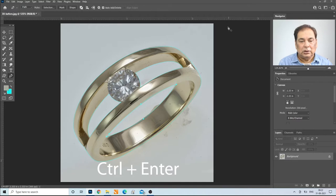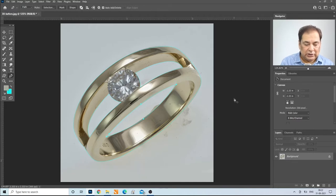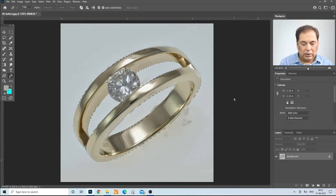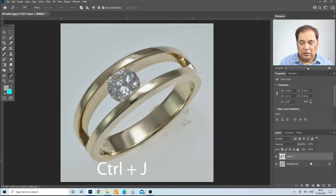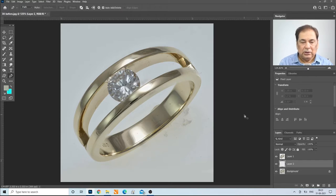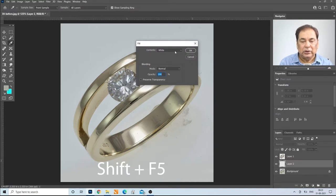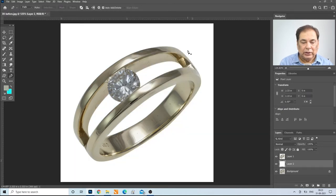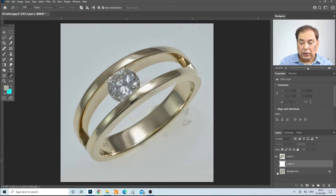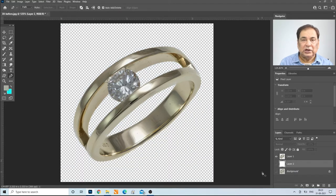Our first task is done. Next, press Ctrl-Enter, press Ctrl-J, go to background layer, create a new layer above the background layer, press Shift-F5 and make sure the contents should be white so that you get 100% white. Press OK and you get the white background. If you want to see the transparent background, close this layer and the background layer and you will see the transparent background.